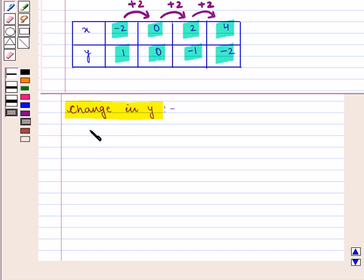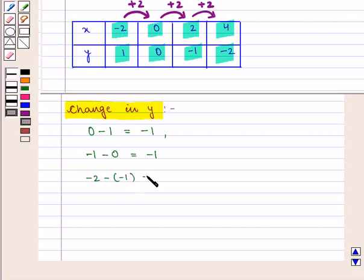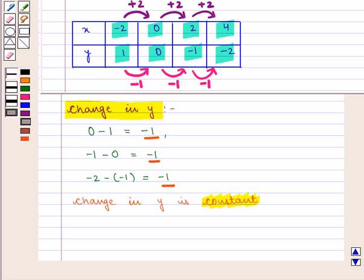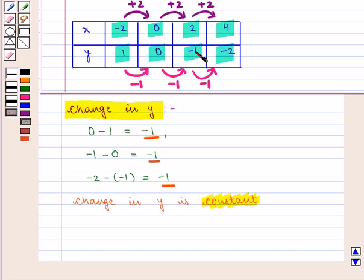Now we will see change in y: it is given by 0 minus 1, which equals minus 1; minus 1 minus 0, which equals minus 1; and minus 2 minus (minus 1), which also equals minus 1. Here again we notice that change in y is constant at minus 1 — that is, if we add minus 1 to the previous y value we get the next: 1 plus (minus 1) gives 0, 0 plus (minus 1) gives minus 1, and minus 1 plus (minus 1) gives minus 2.